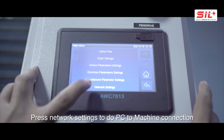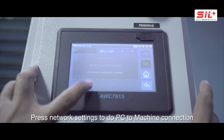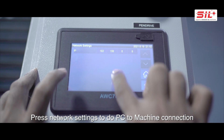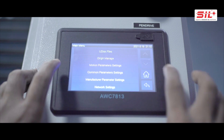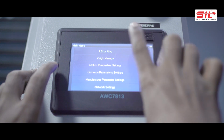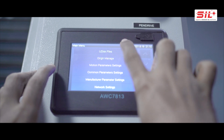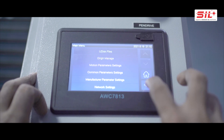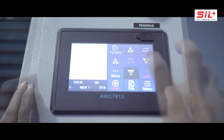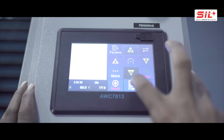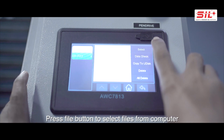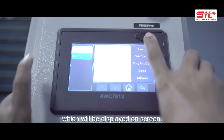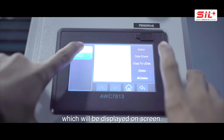Press network setting to do PC to machine connection. Press the file button to select files from the computer, which will be displayed on screen.